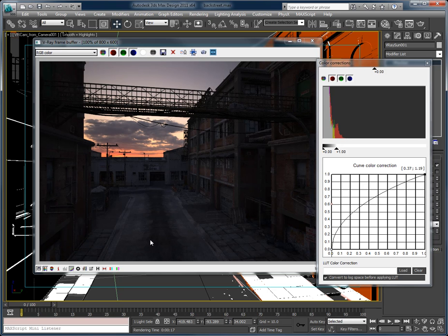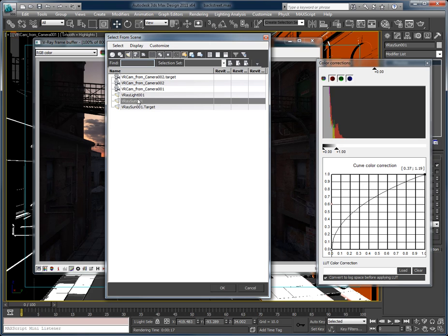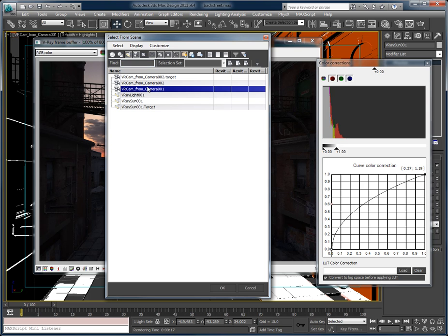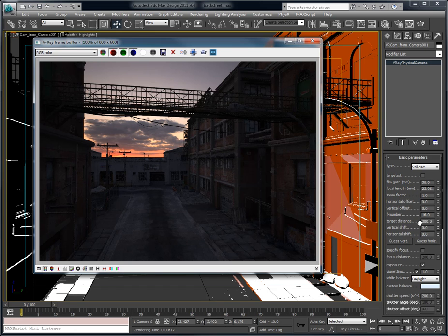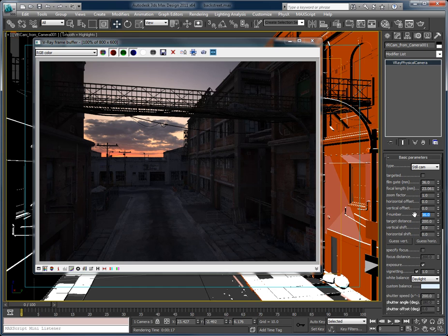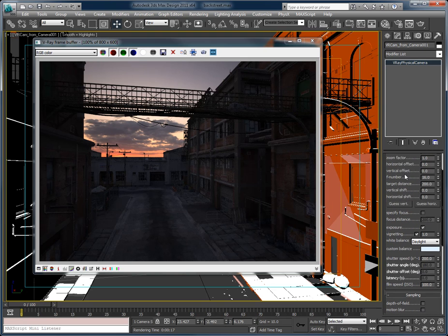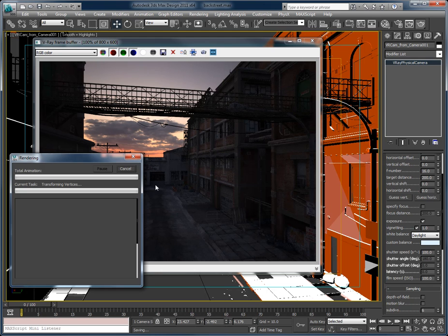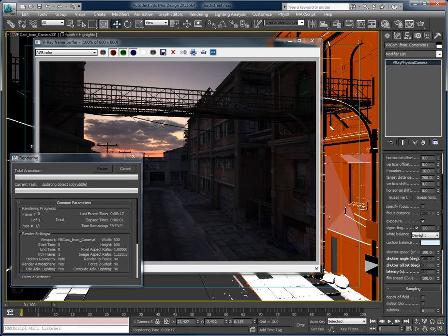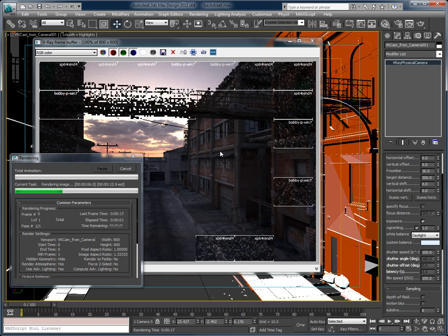I'm going to lighten this up just a tad. I'm going to pull that camera back up and bring the F number - let's leave it at 16. Let's maybe drop that down to 100. That's looking really good.